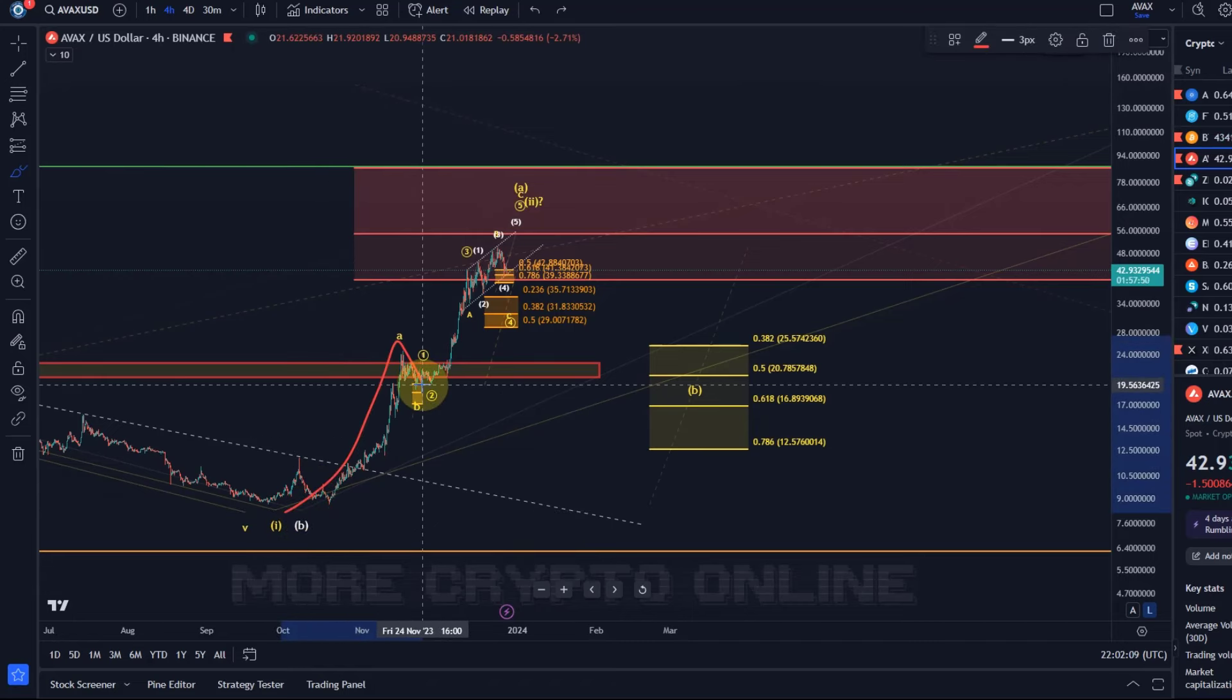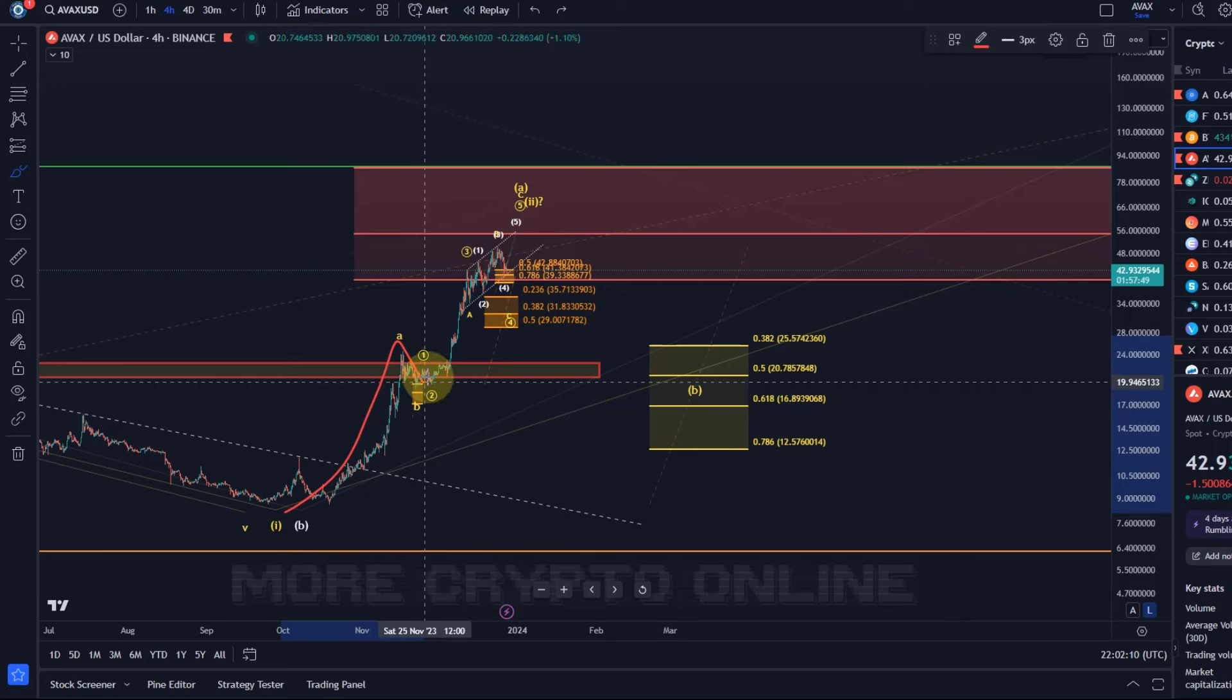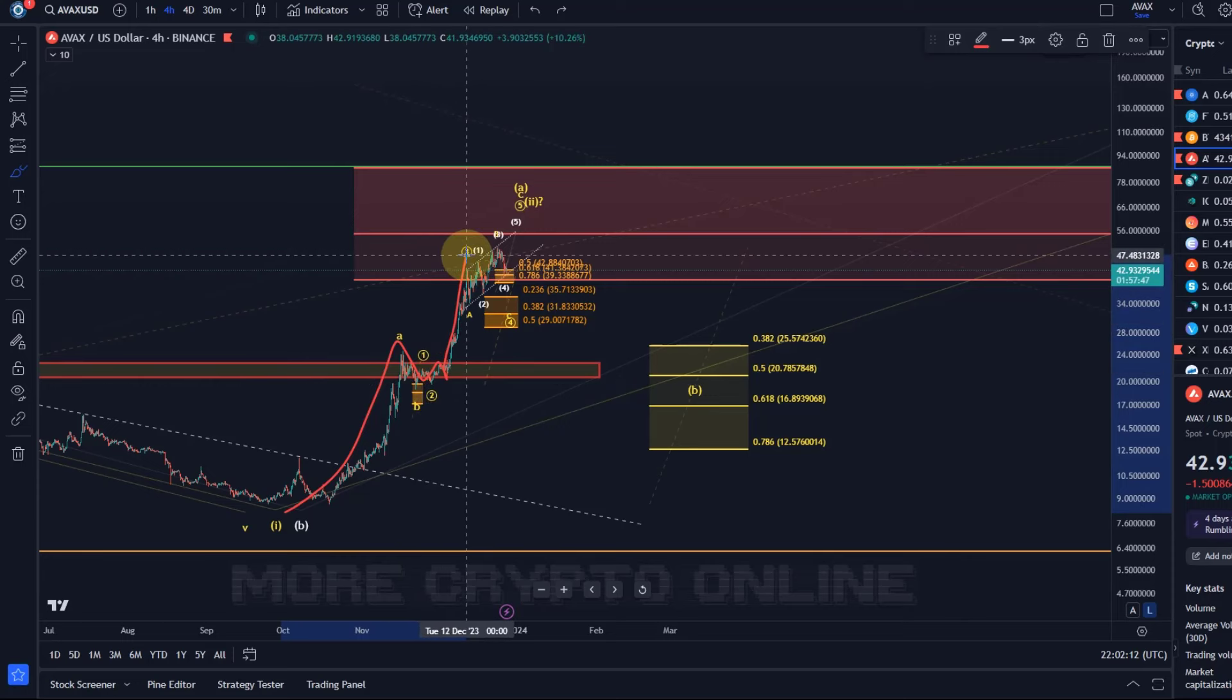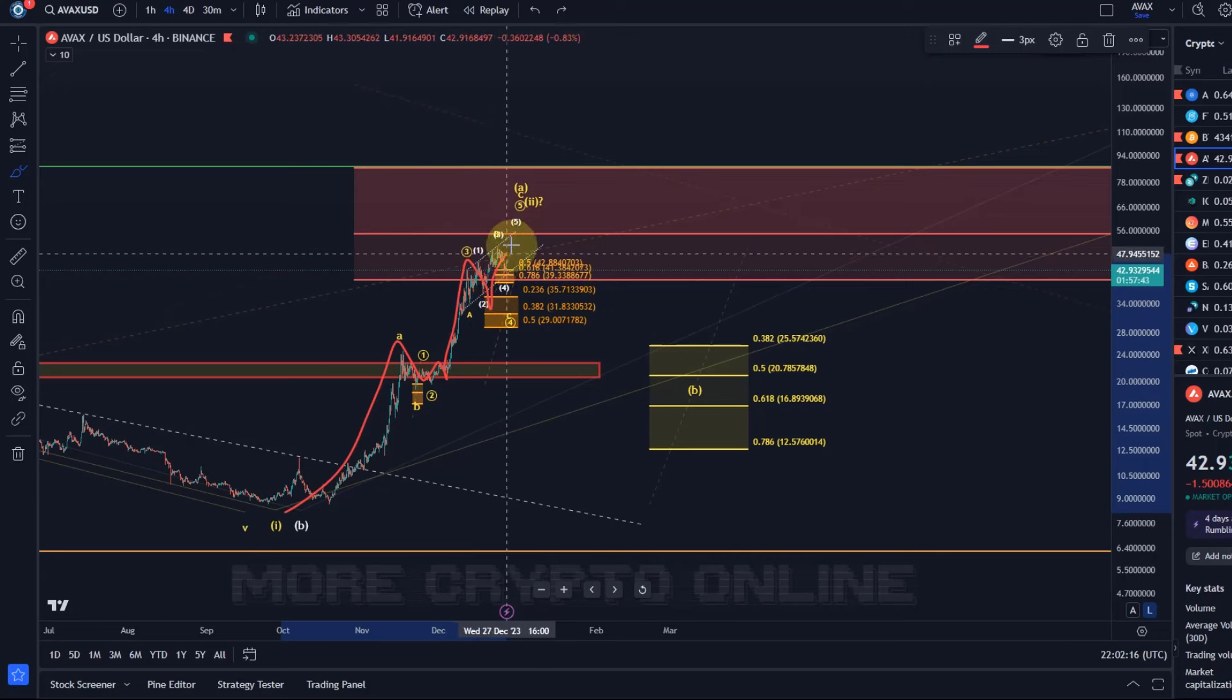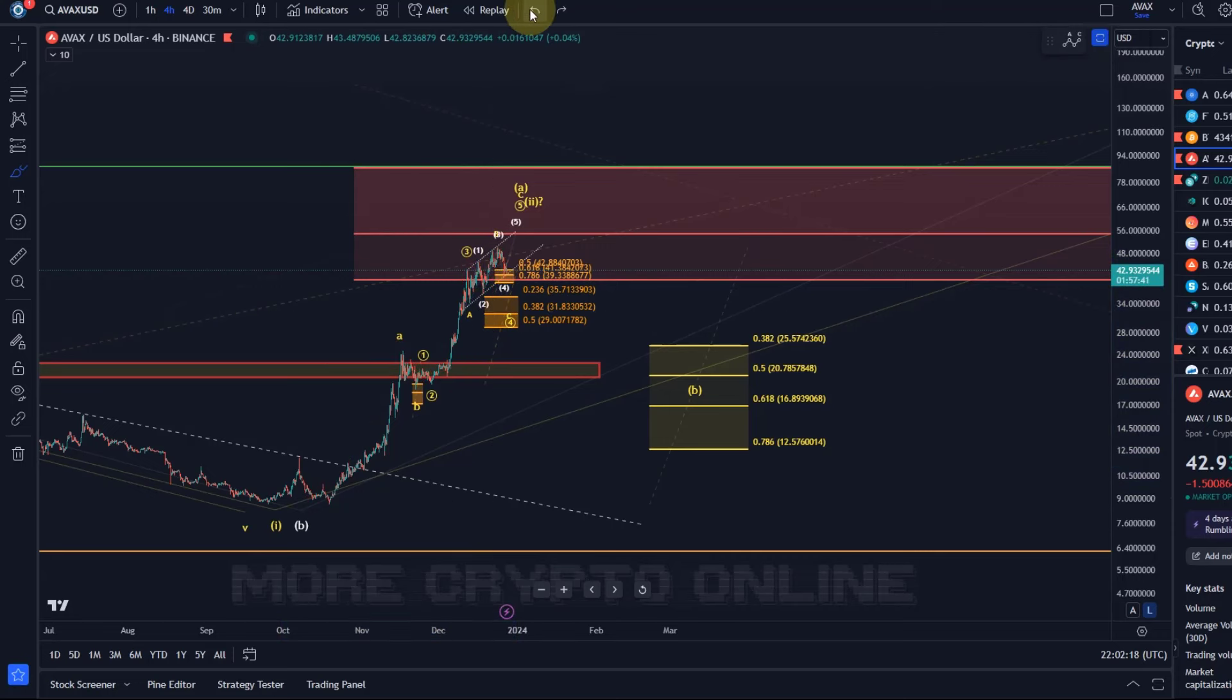We haven't even formed a clear top, but looking at this, it will tell you that in an ABC structure, waves A and B are complete. In the C wave, we have already the one, the two, the three, the four probably complete as well, and it's literally just the fifth wave still missing.